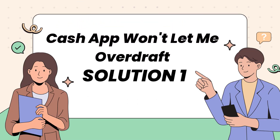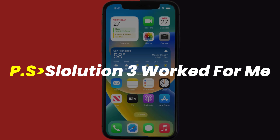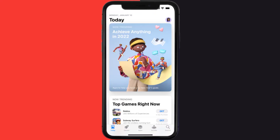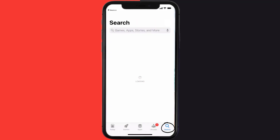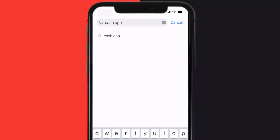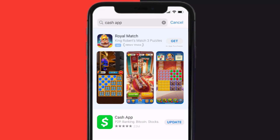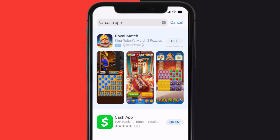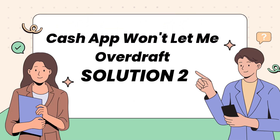First of all, you need to make sure you're running the latest version of the app. Open up the App Store on your device and then tap on the search icon in the bottom right corner. Then search for Cash App, and if you see the update button right next to the app name, simply tap on it.